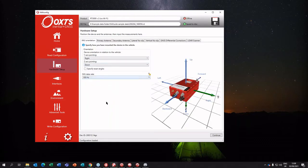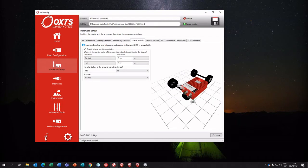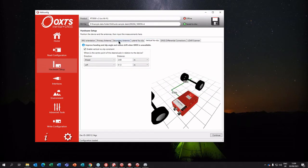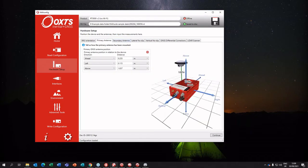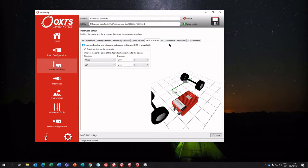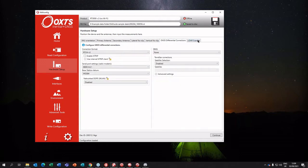In NavConfig you enter various measurements, starting with the hardware setup: the orientation of the INS on the vehicle, where it's pointing, where it is with respect to the axles if you're on a land vehicle, and where the antennas are with respect to the INS. You would do those measurements first.